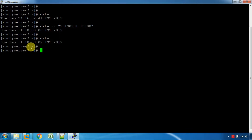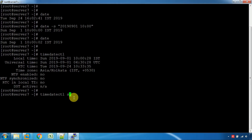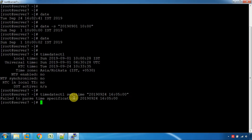When the date change is done, you can use the timedatectl command. To change the date, use: timedatectl set-time 2019-09-24 16:05, with options to enter the system.